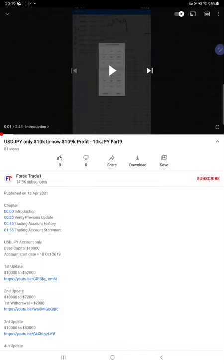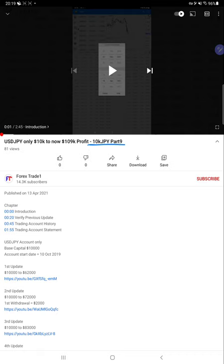Hello everyone, welcome to Forex Trade One. Today we are updating about USD JPY strategy part 10. Part 9 was already updated on 13th April, and all previous update videos and verified trading account statements are available in the YouTube description.